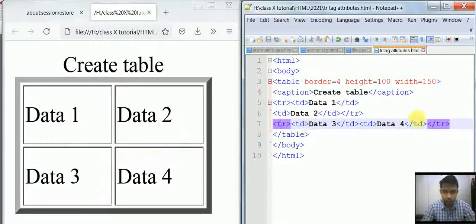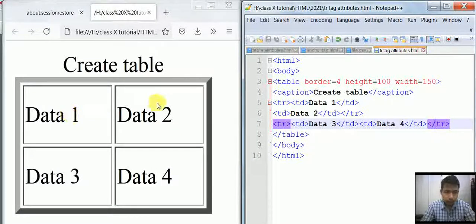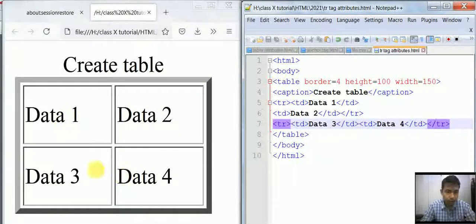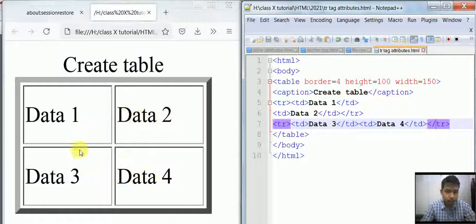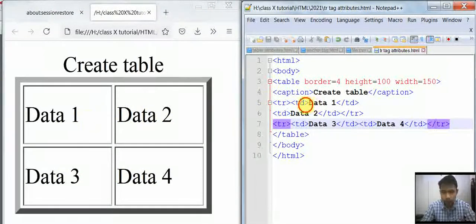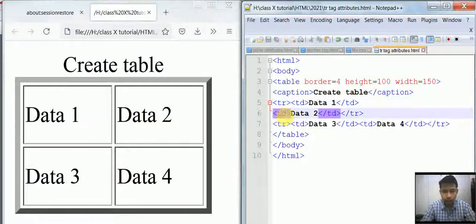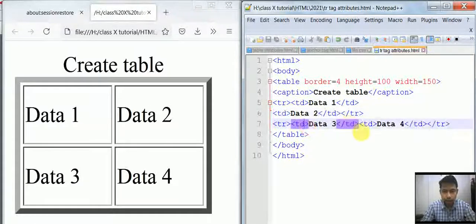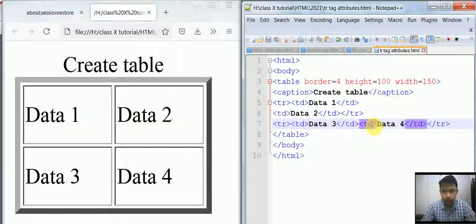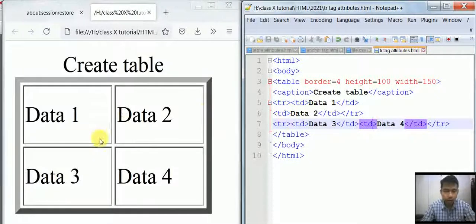Next, there are four data items: Data 1, Data 2, Data 3, and Data 4. These are the different text in the cells, and you have four cells, so there are four TD tags. Depending on this, you have to create the table.